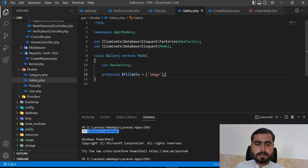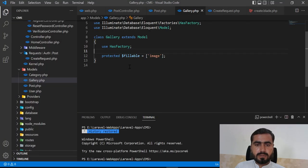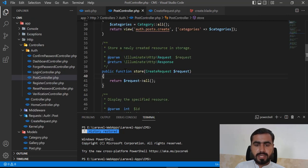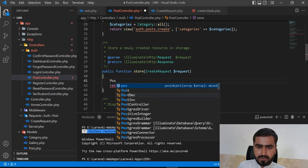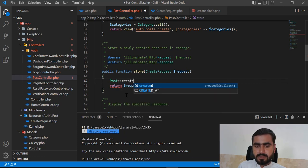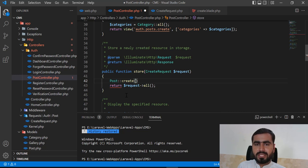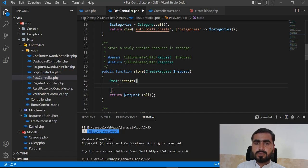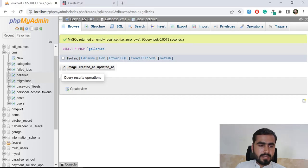Now I'm going to store all the attributes into the database. I'll call the Post model and use the create method. You don't need to do any raw INSERT — this handles it behind the scenes. You just need to pass your data in array format.